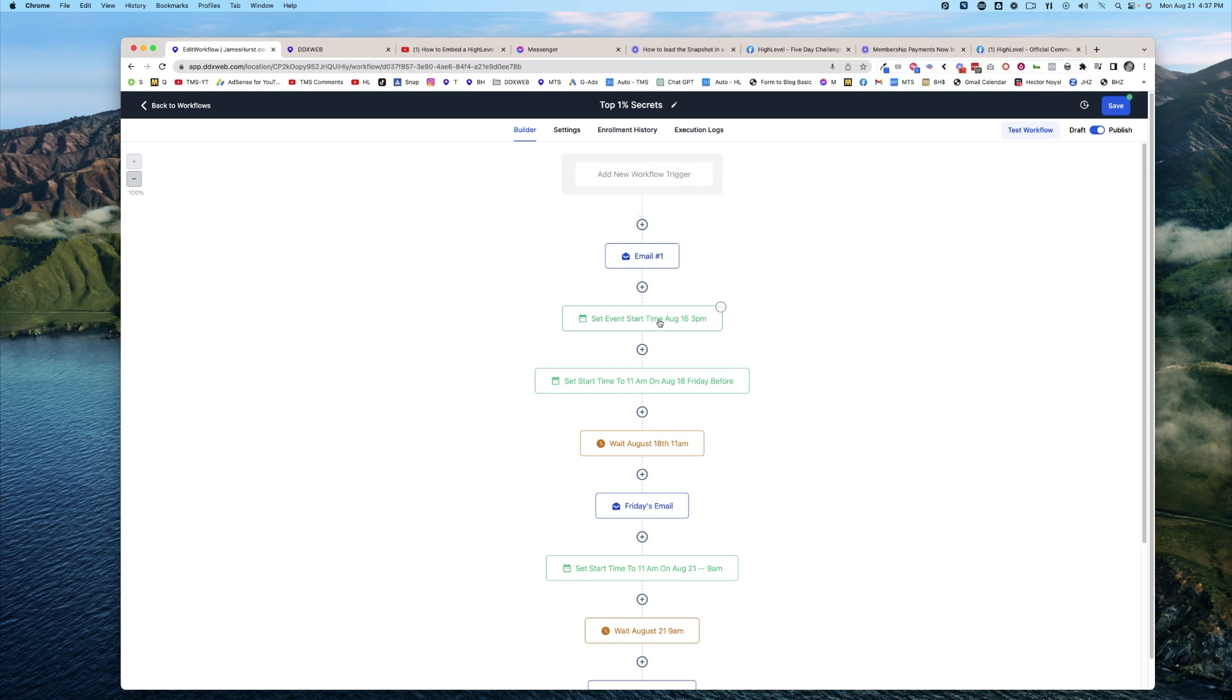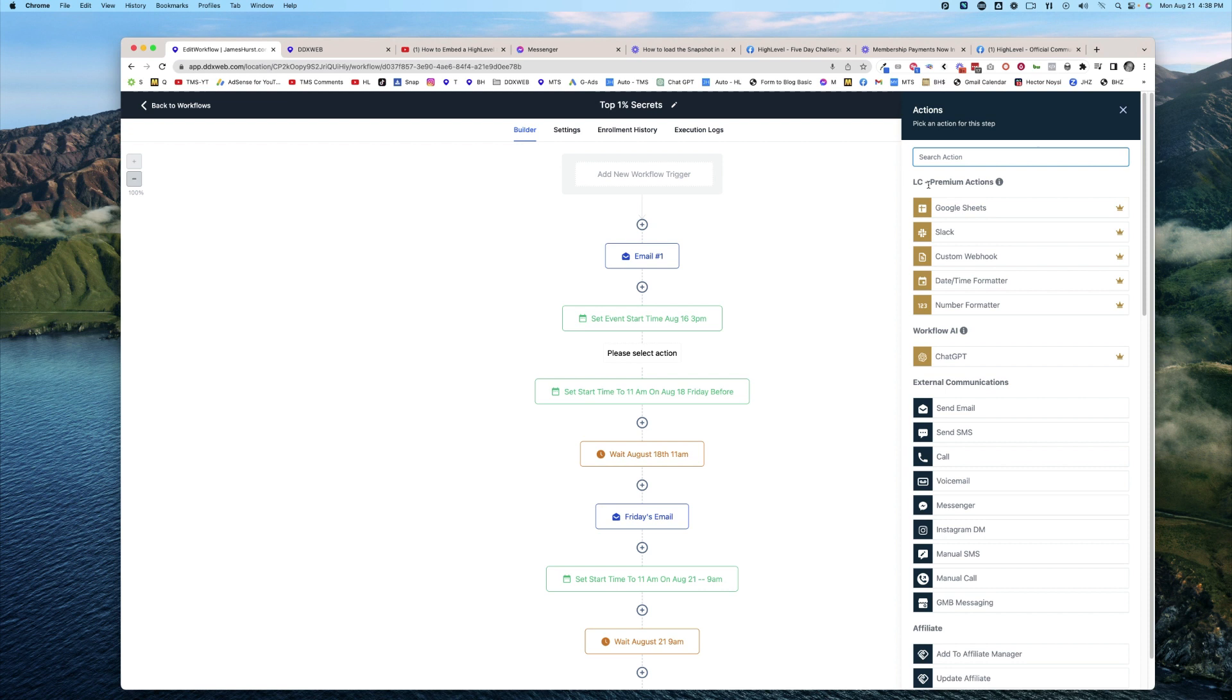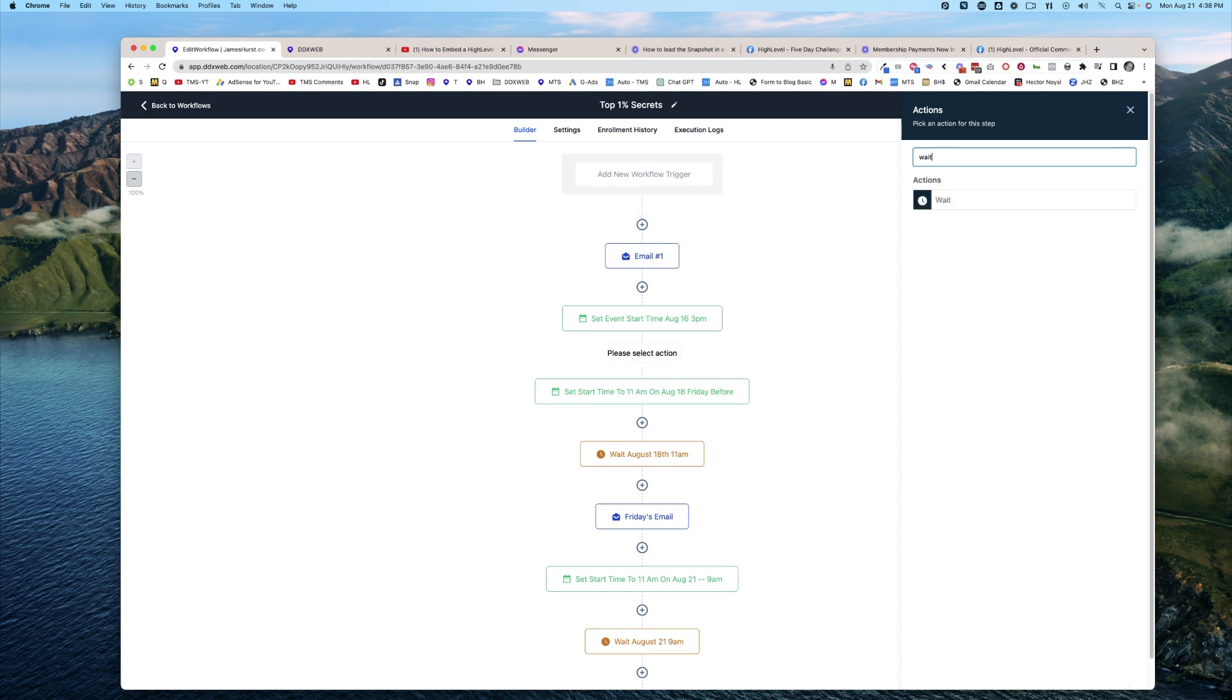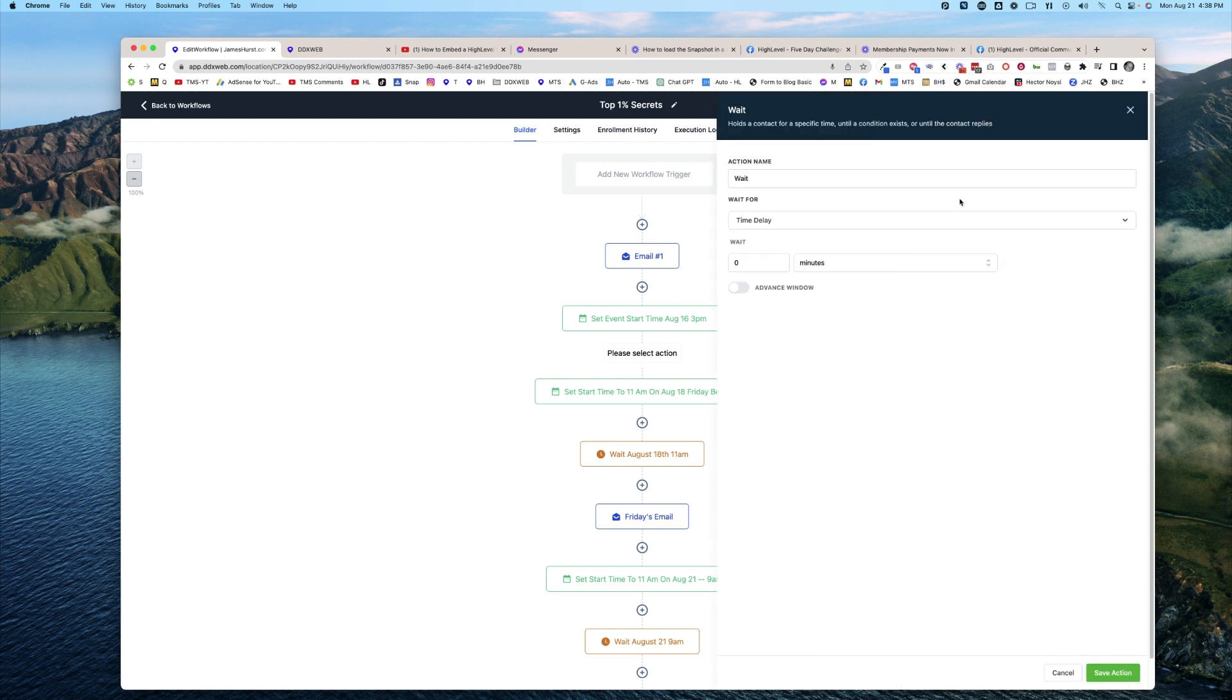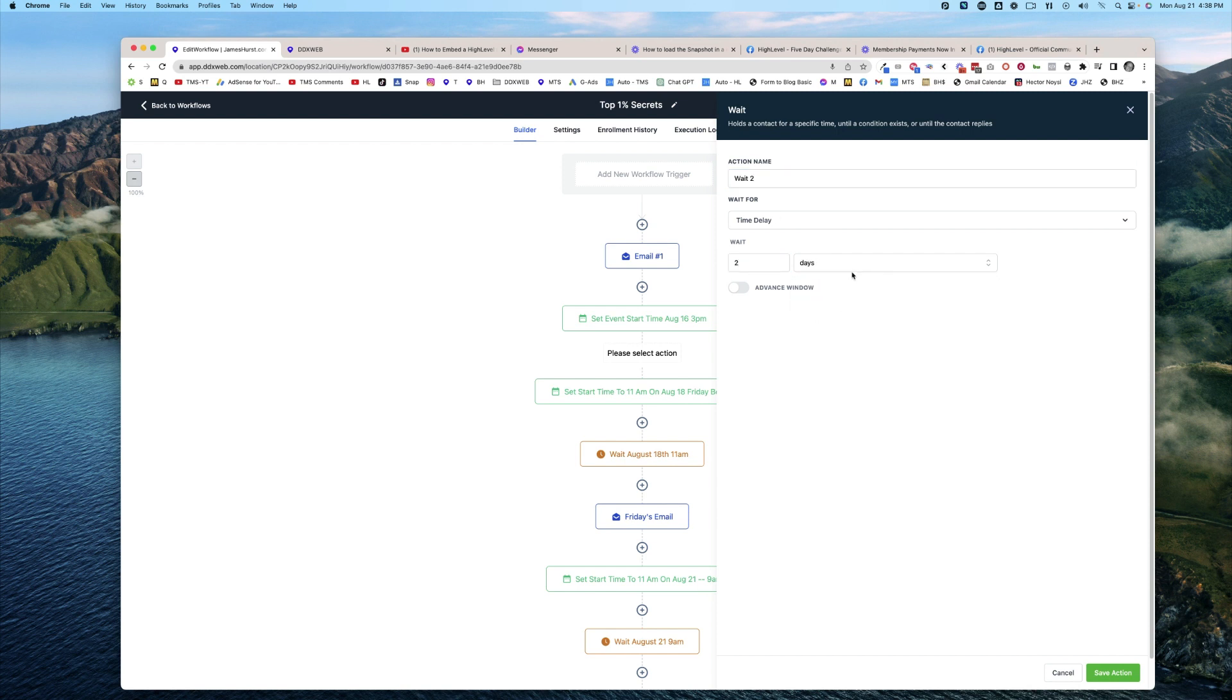Now this is going to work in conjunction with a wait step. First you set the date, but then you want to wait until that time. A lot of us have used the common wait conditions. Wait two days, wait two days. That's the common use case you'll usually use.